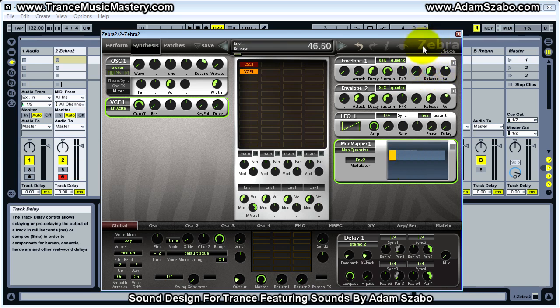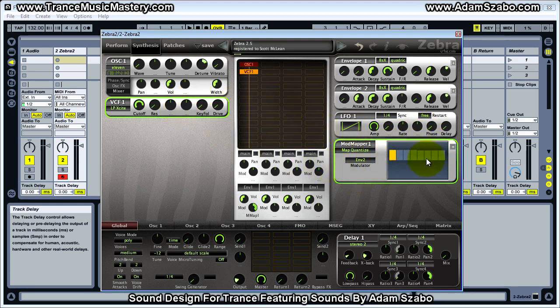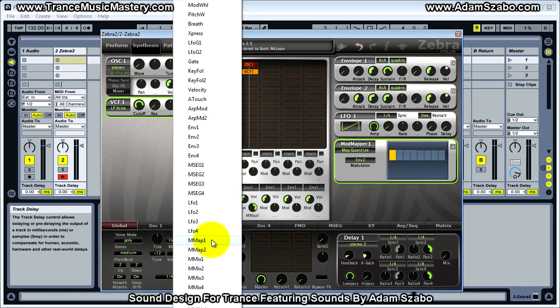If we also use this mod mapper to modulate the filter cutoff frequency alongside the amplitude envelope, you get interesting interactions between the two modulation targets.